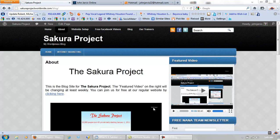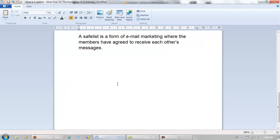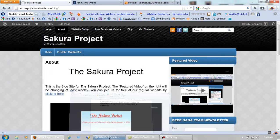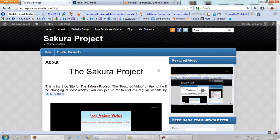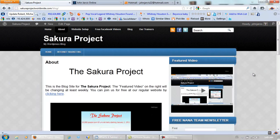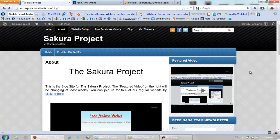First, what is a safe list? A safe list is a form of email marketing where the members have agreed to receive each other's messages. Now you might be thinking, why would a SEO guy even think about using safe lists? And I'm about to show you.